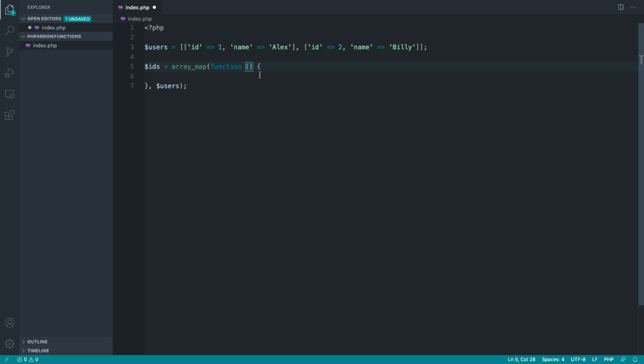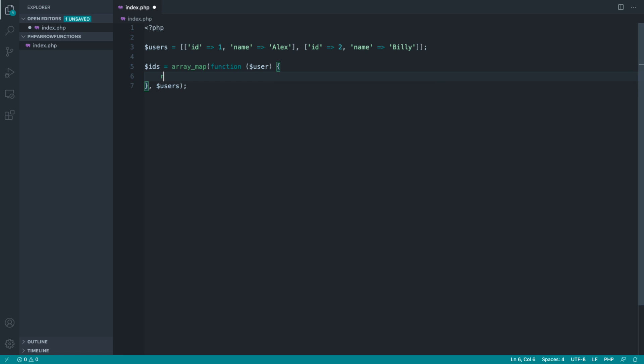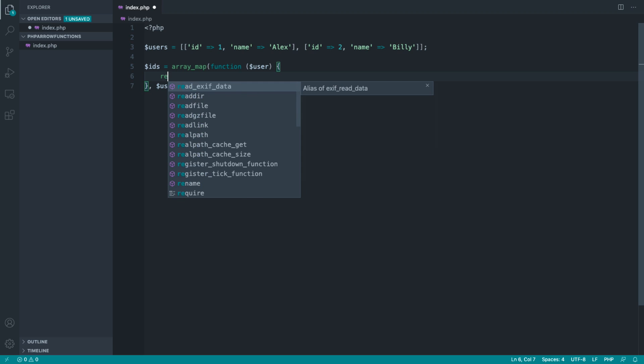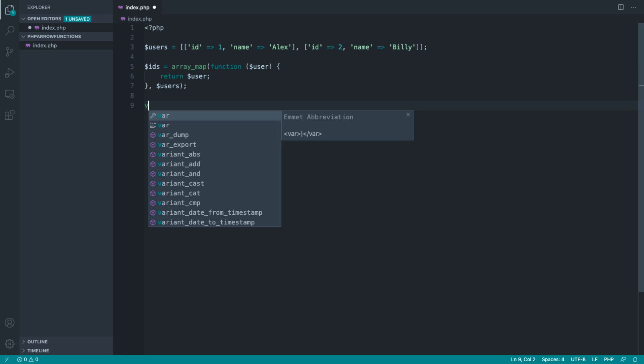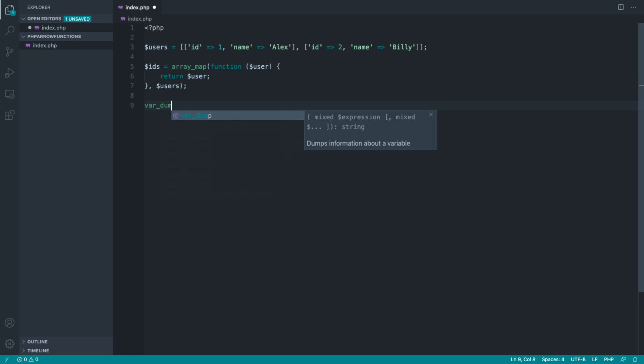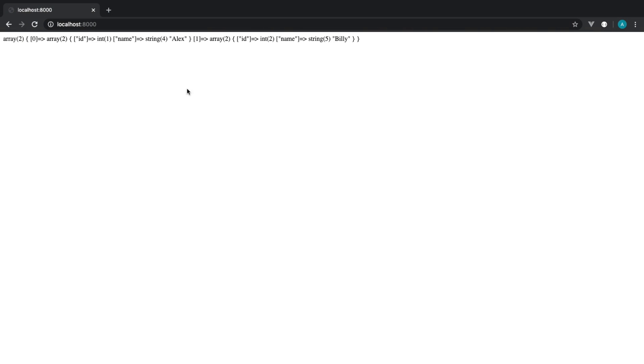Inside of this closure is passed each of these items. So we receive that user in, and return the data that we want to see. If we just return the entire user thing in here, and var dump the IDs, we basically just get back the same object. So we've got an array of two items, which are just the original objects we wanted.